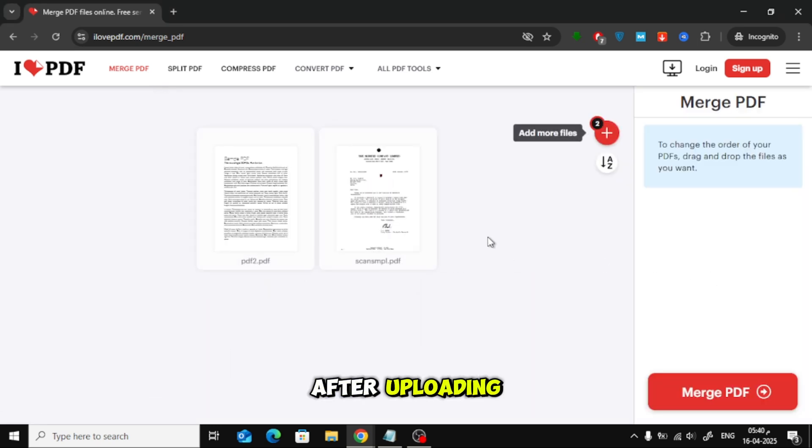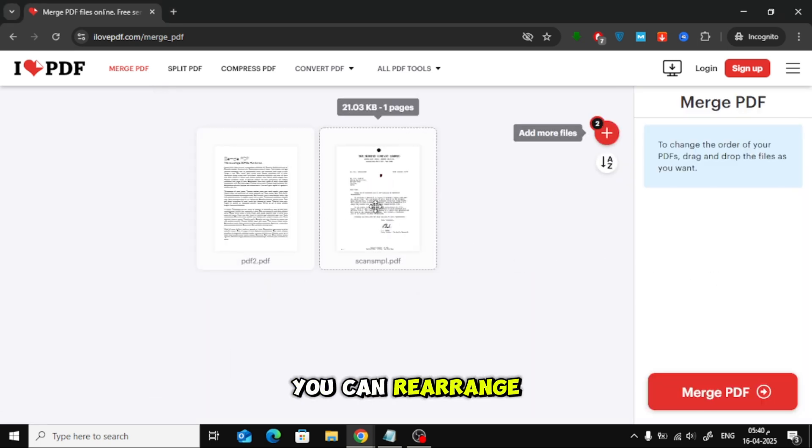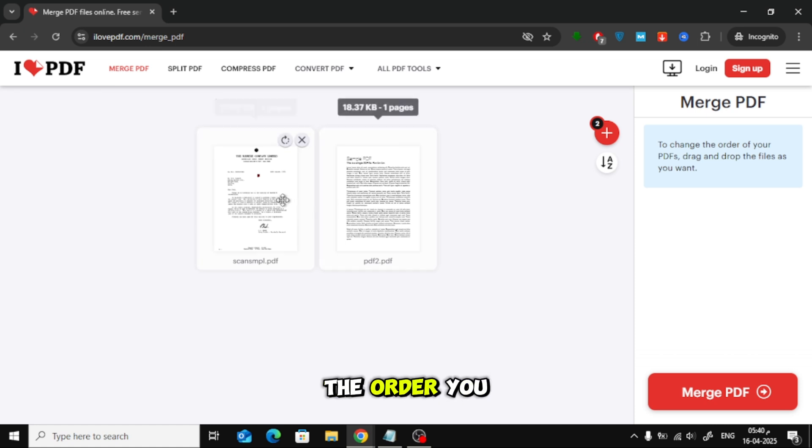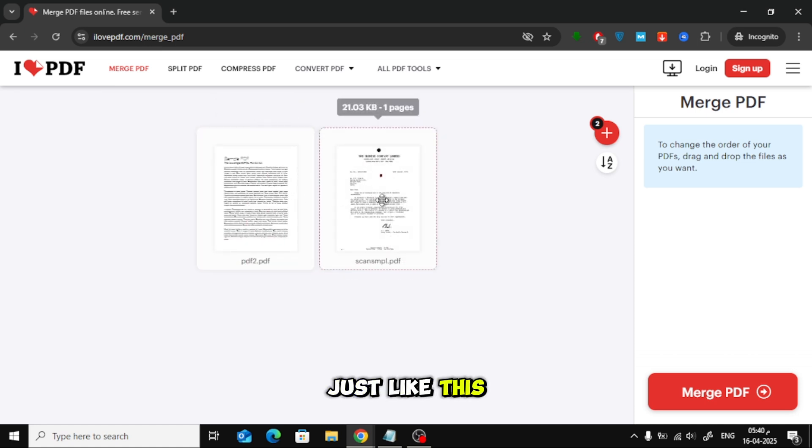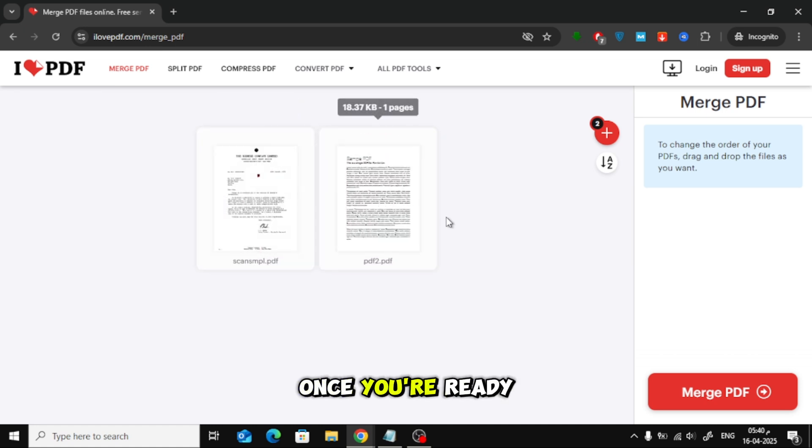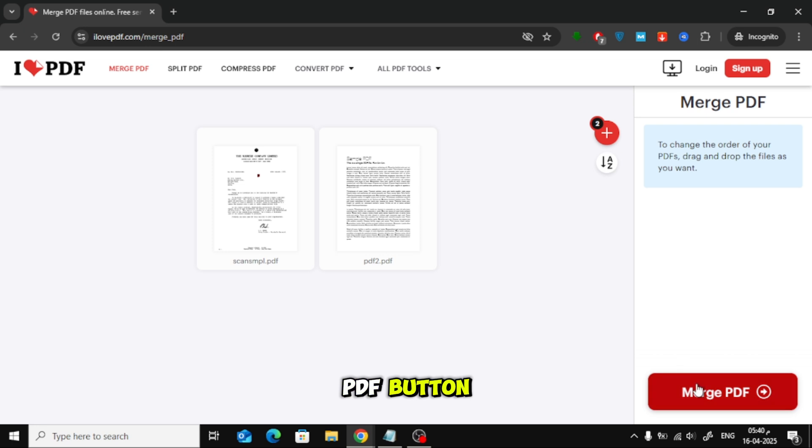After uploading, you can rearrange the pages in the order you want, just like this. Once you're ready, click the Merge PDF button.